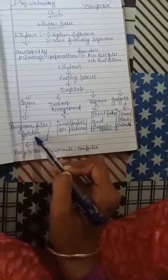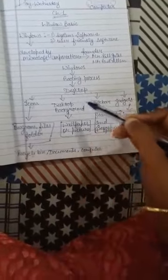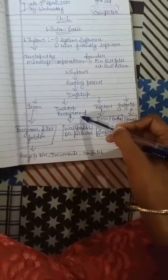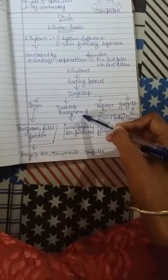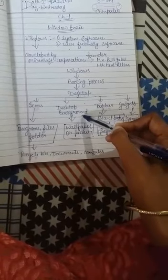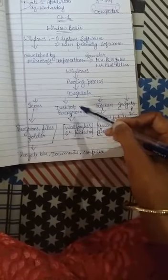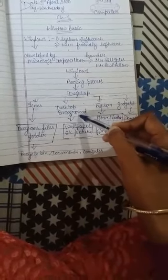Second is desktop background. The picture we can see on the screen is called desktop background. That picture is also known as wallpaper.